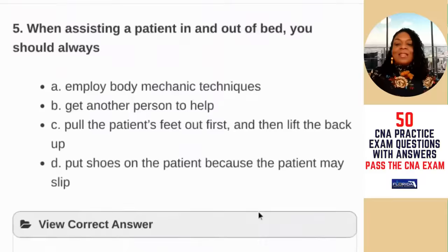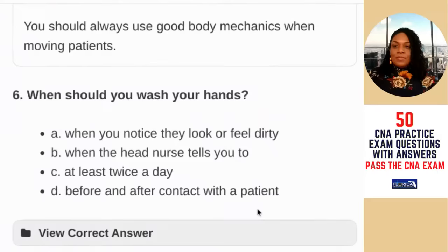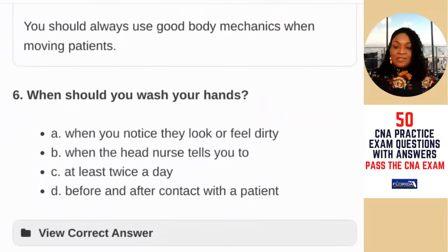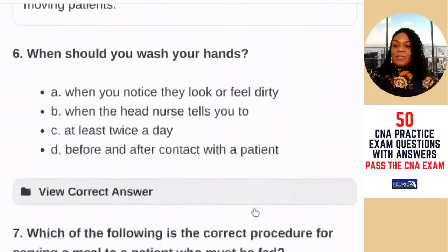Question six: when should you wash your hands? A) when you notice they look or feel dirty; B) when the head nurse tells you to; C) at least twice a day; D) before and after patient contact. The correct answer is D — before and after patient contact.